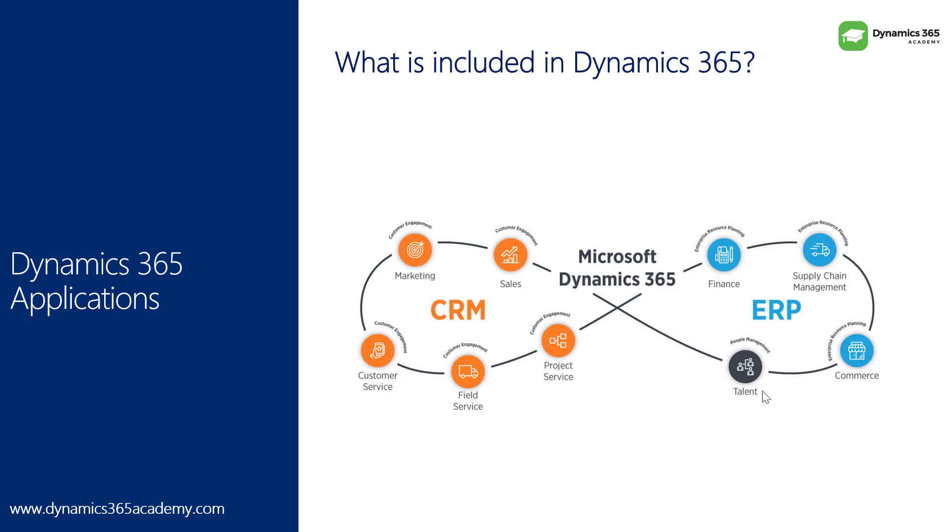On the right hand side, we have finance, which is taking care of all the financial activity of your organization. Supply chain management for those organizations who can manage their supply chain activities end to end. Talent is the name for HR, which is an HRMS application. You can take care of all your HR and recruitment related activities. Then comes commerce, which is a new name for your Dynamics retail application.